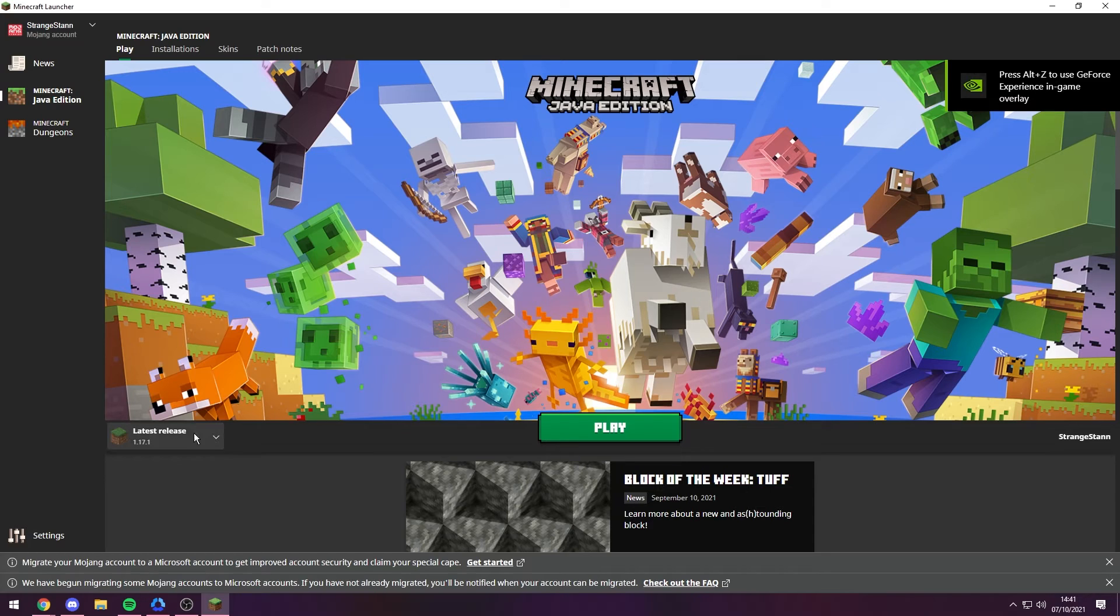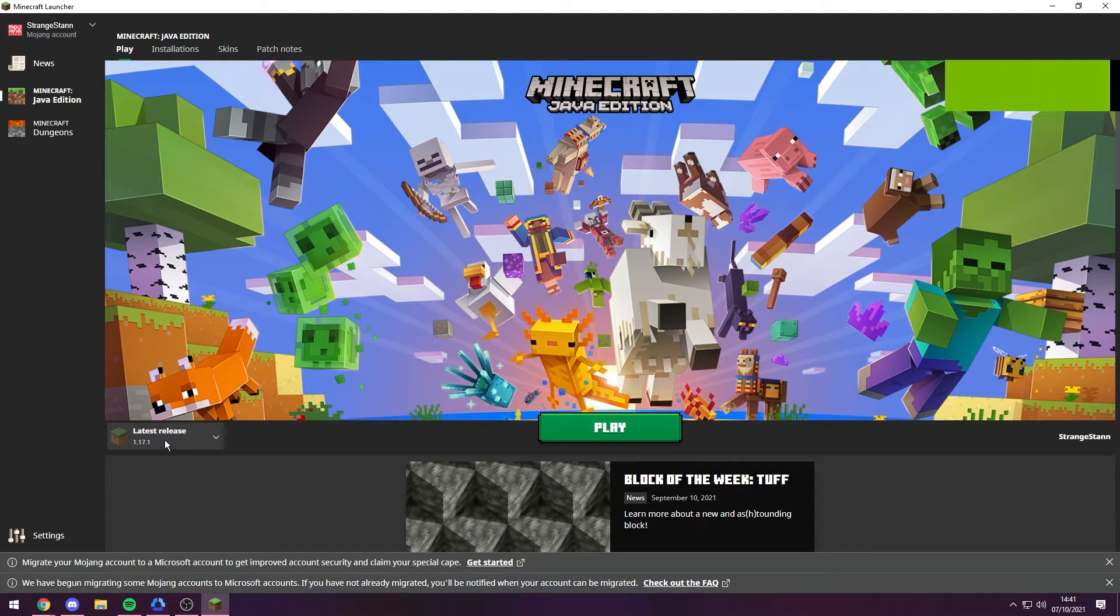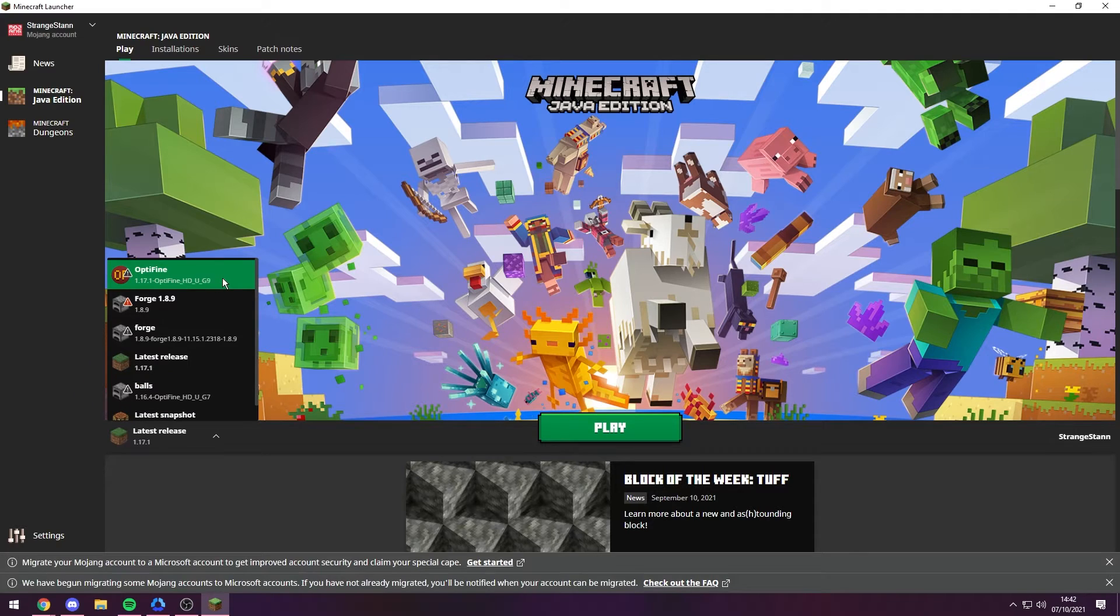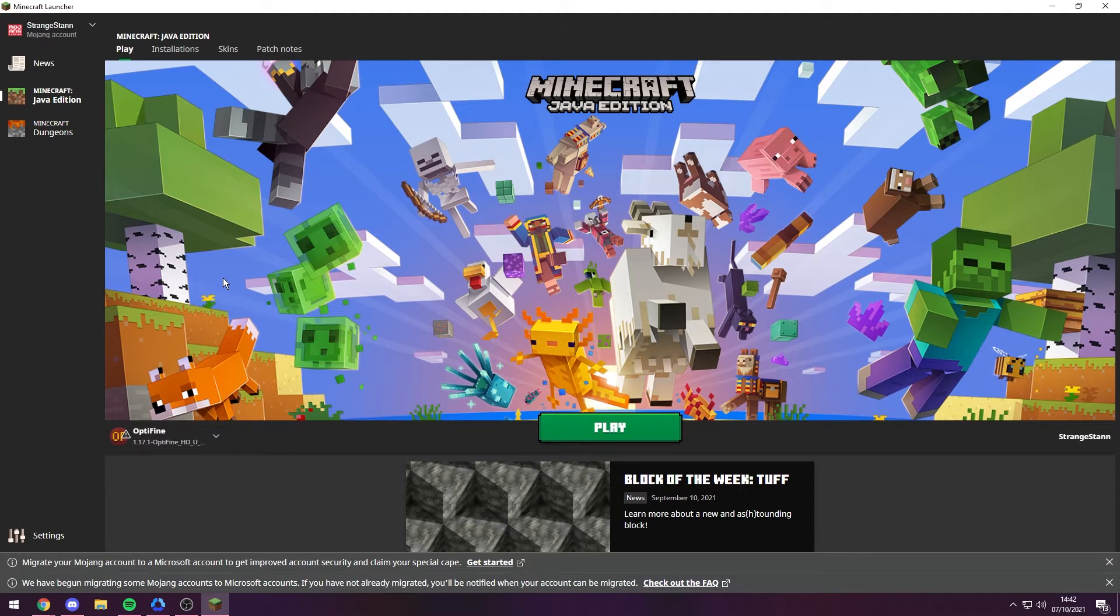Now if you go over here, it should say Latest Release 1.17.1. If you click on it, you can find the new OptiFine installation. So you want to go ahead and click on that. So now we have OptiFine fully set up.